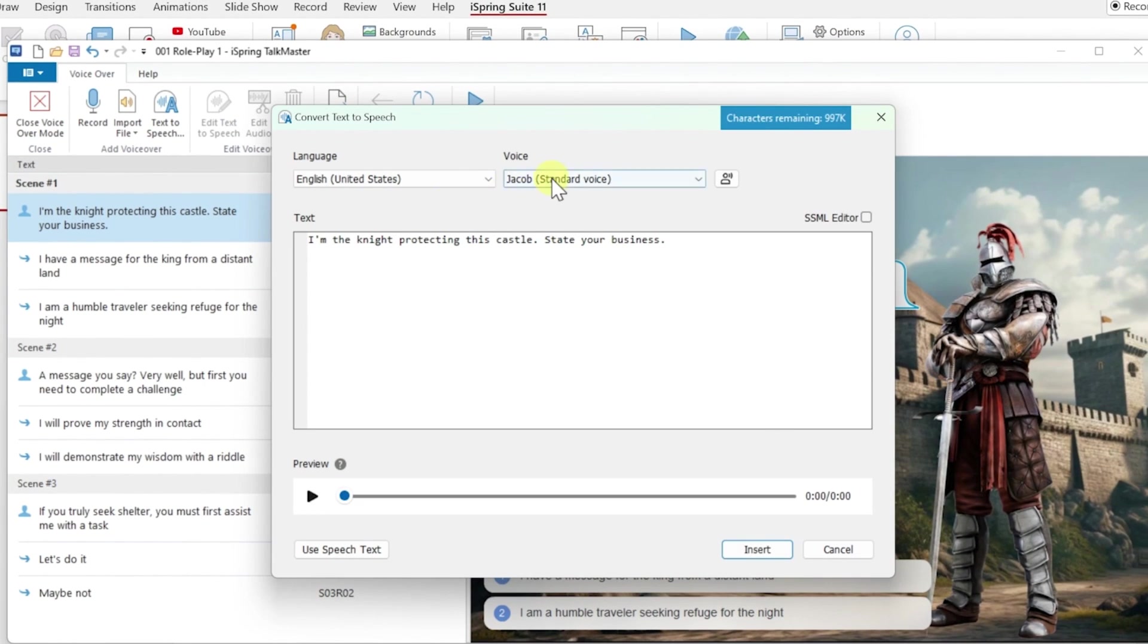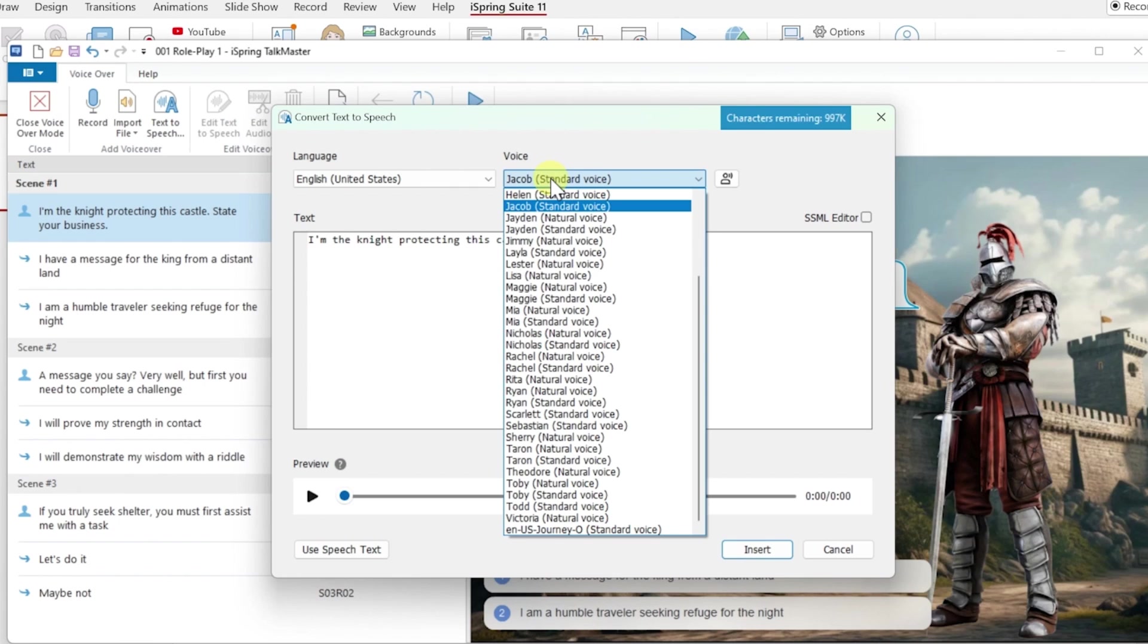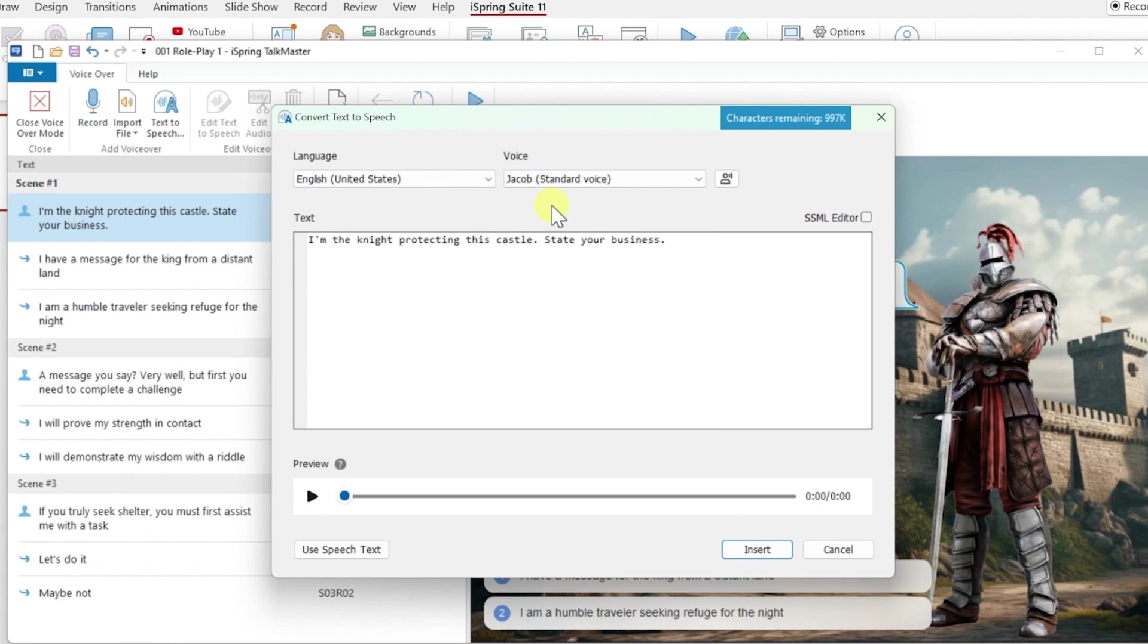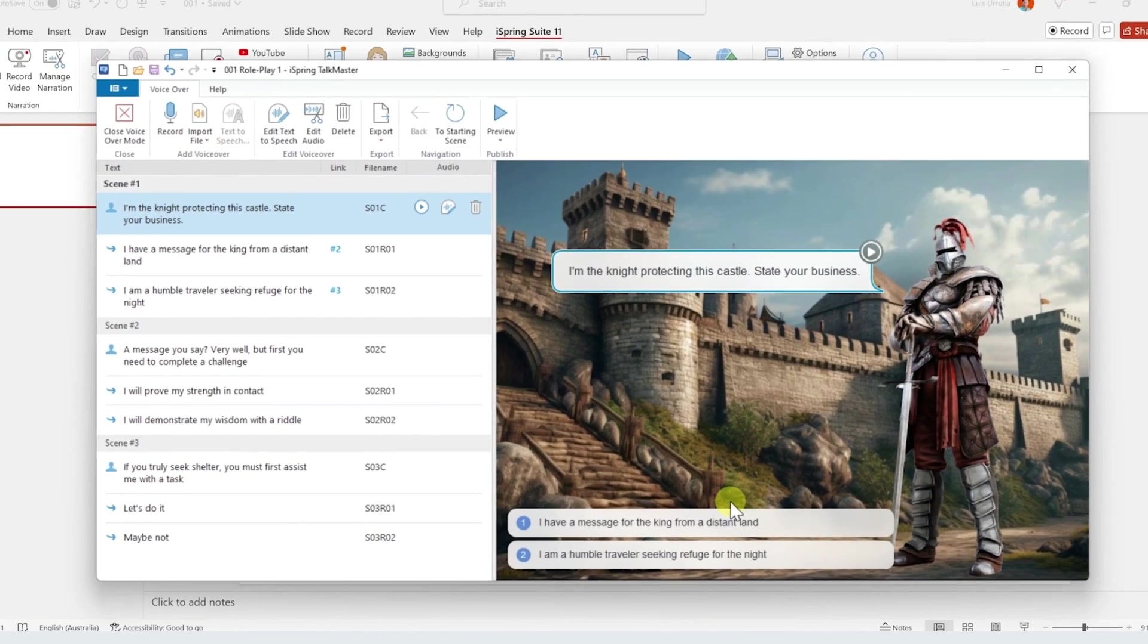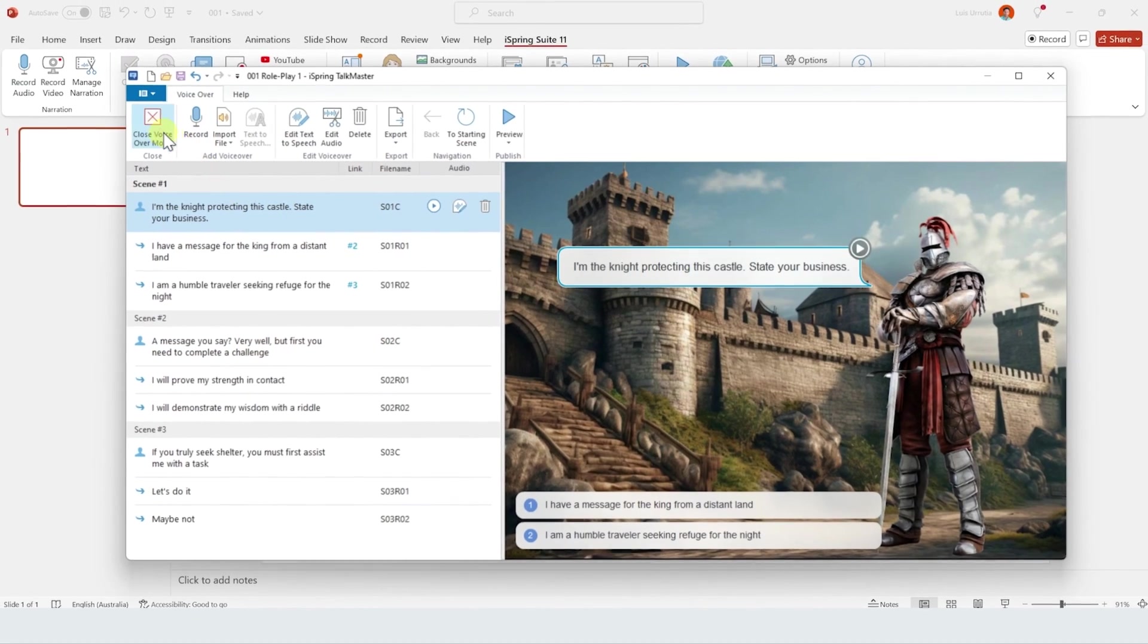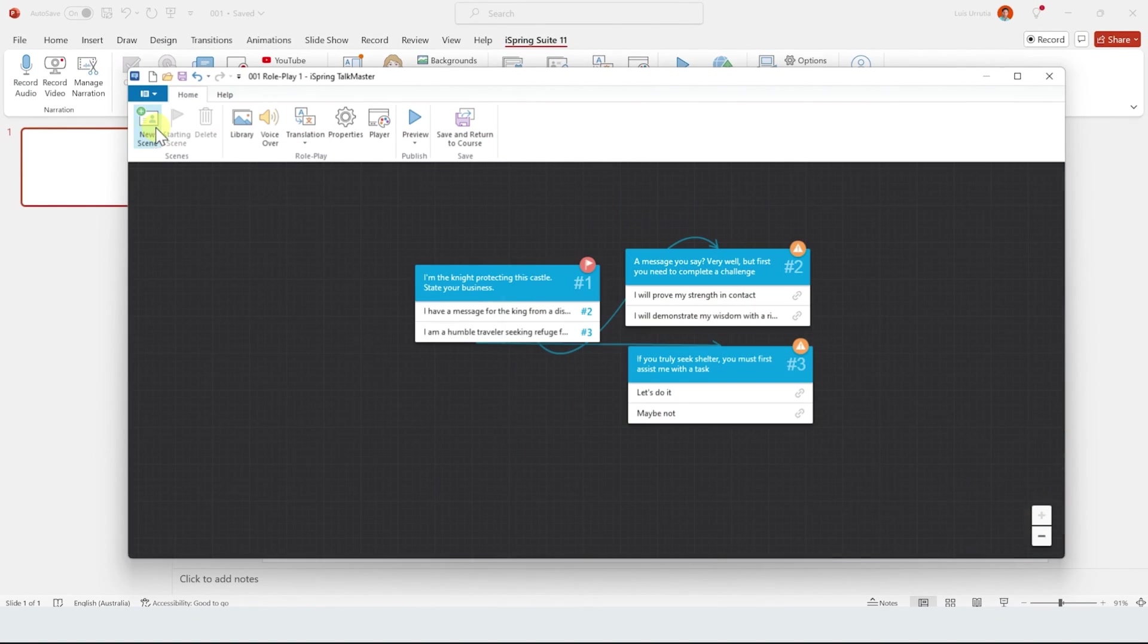So I'll pick a voice, which in this case is Jacob. And to preview how it sounds, just click on this button. 'I'm the knight protecting this castle. State your business.' I really like that. So I'll just click on insert and then on close voiceover mode. Perfect.